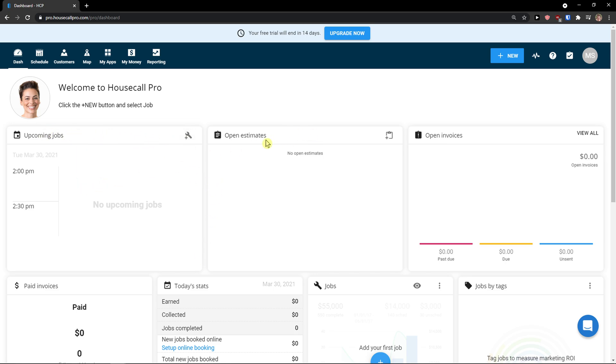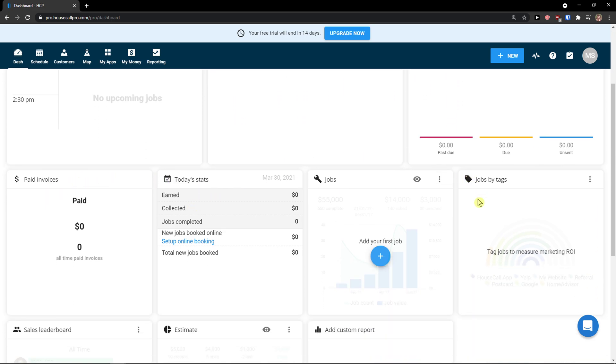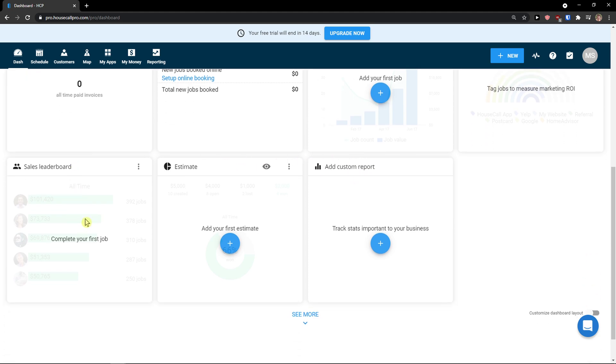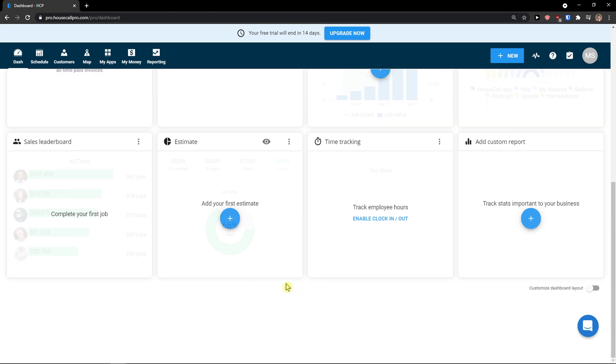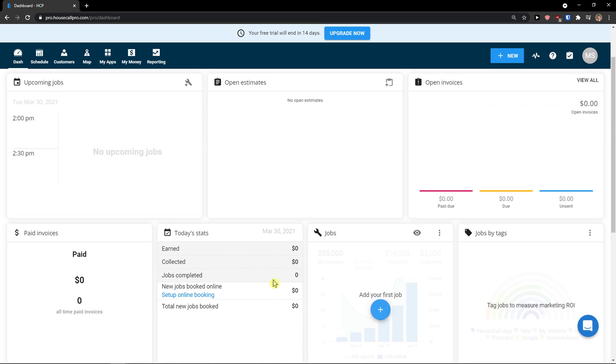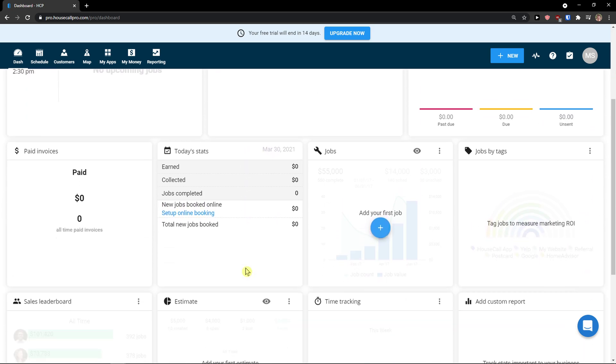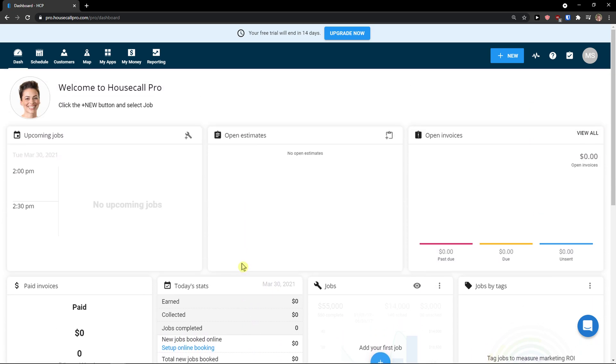In a dashboard you will be able to see literally everything here. With upcoming jobs, open estimates, open invoices, paid invoices, today stats, jobs, jobs by tax, custom report. You can literally see so much and you can also add your own custom reports here. This is how the dashboard works.